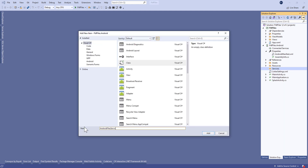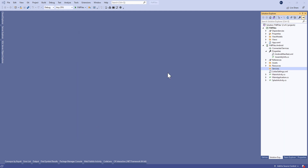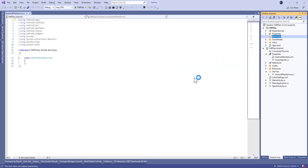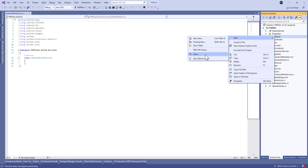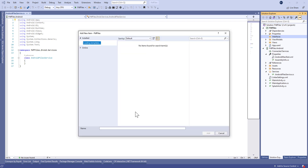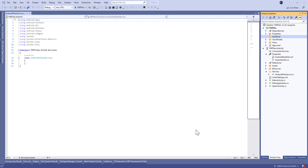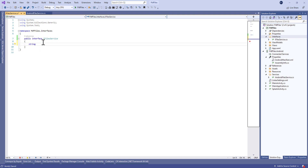We'll create a folder called 'service' in the Android project, in which we're going to create a new service called AndroidFilesService. In the shared project we're going to create an interface for this service called IFileService.